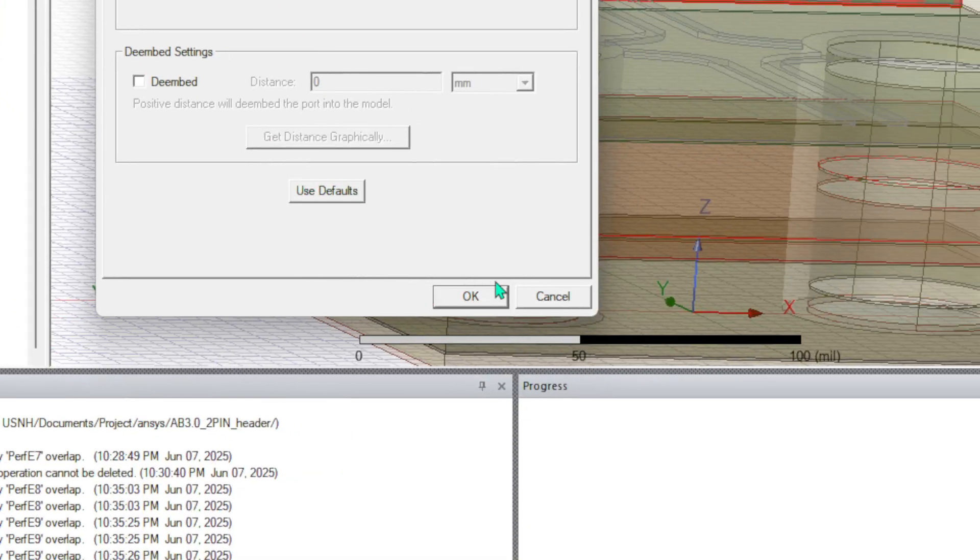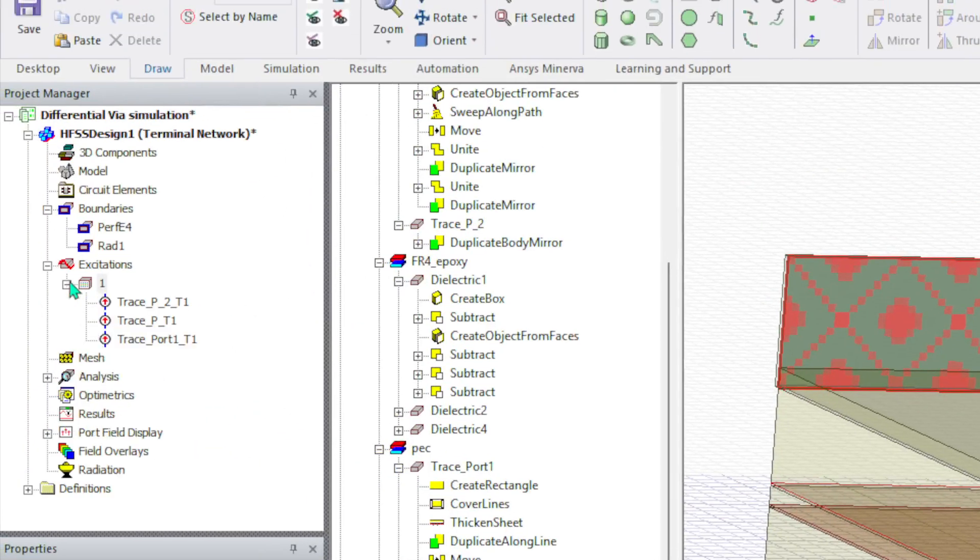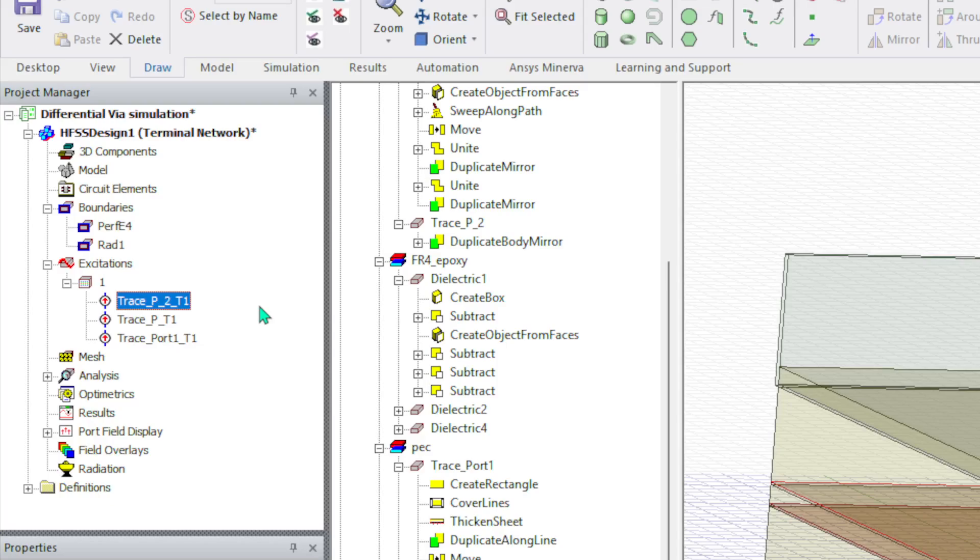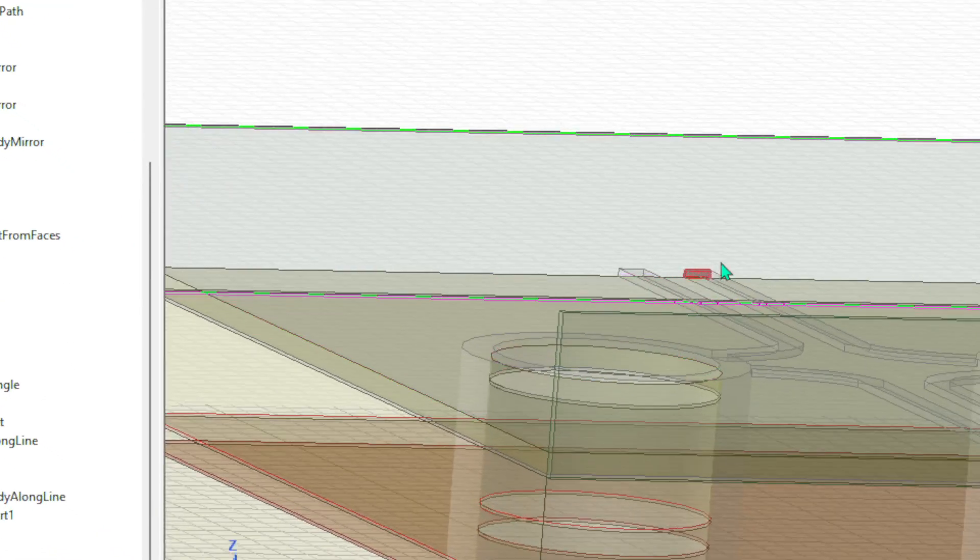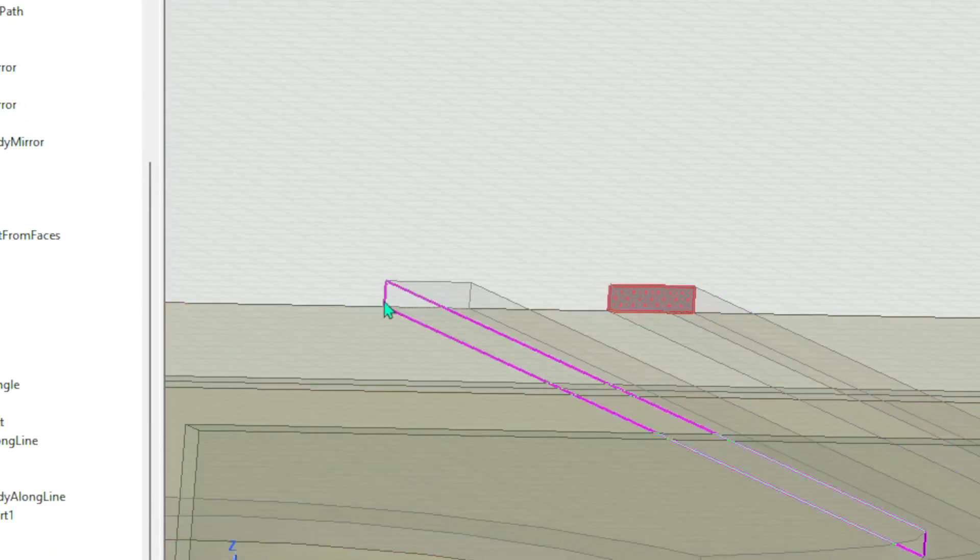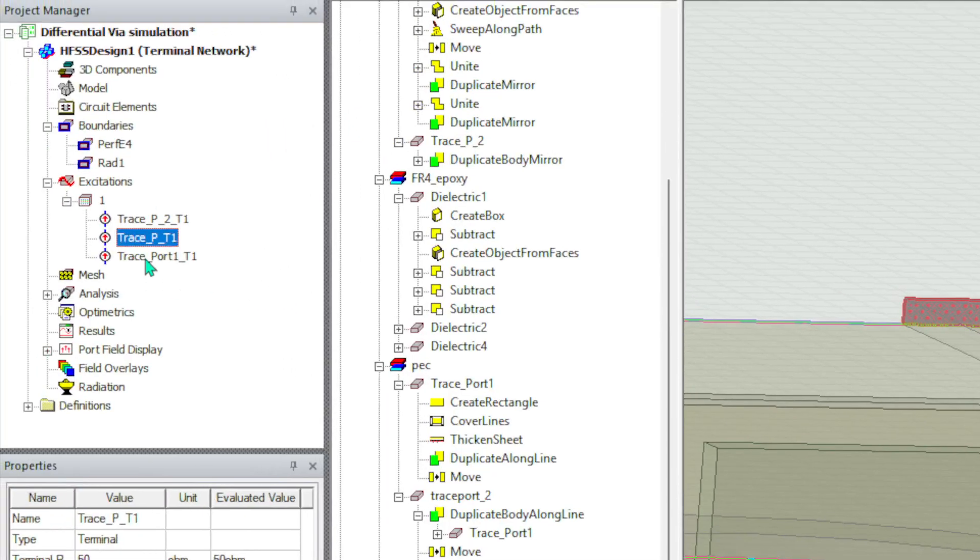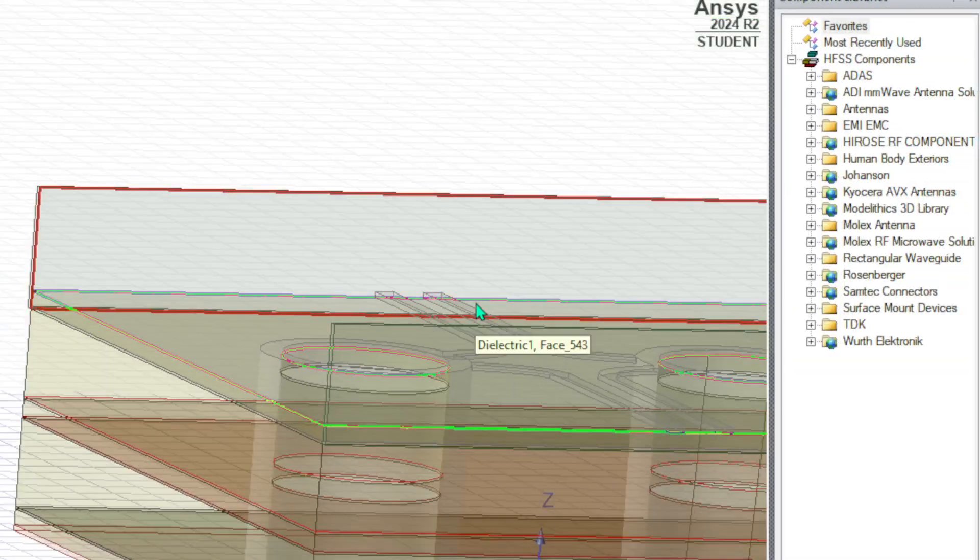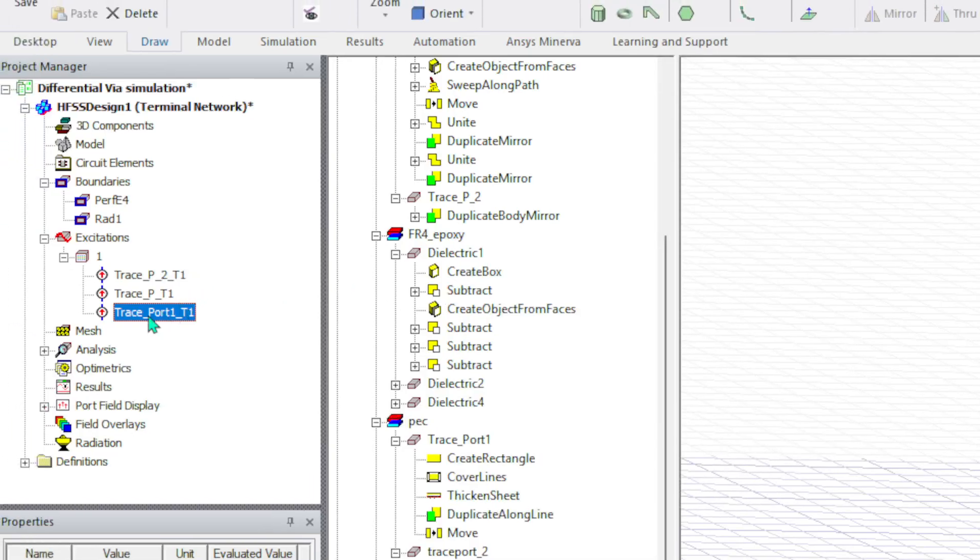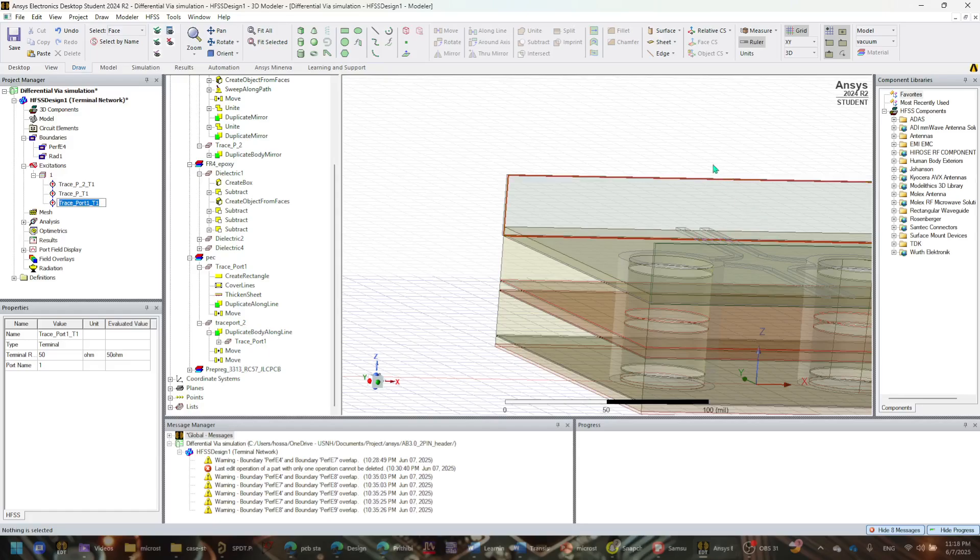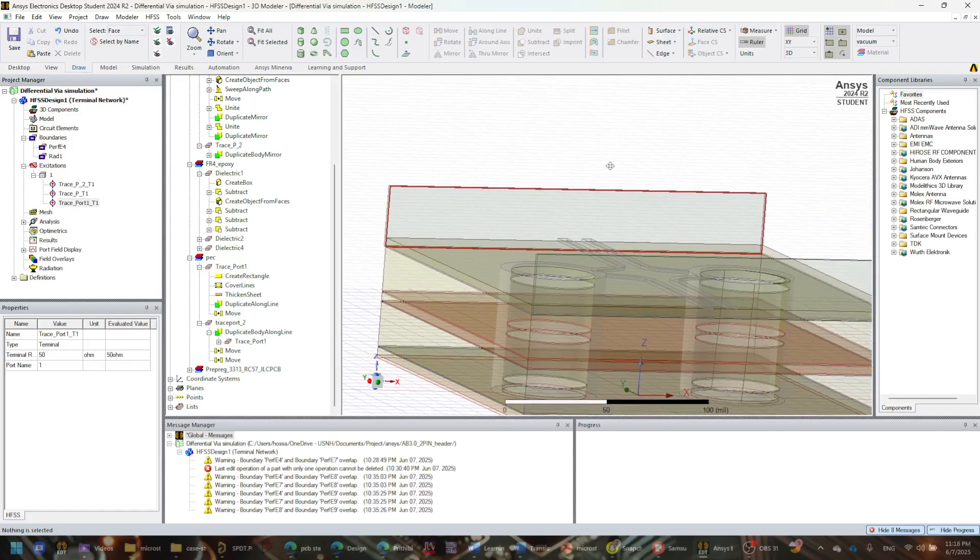So let's change this name to like port one, because this is where we're creating port one. Now if I go down here, I want to check what kind of things is basically saying. It does see the trace P2, which is the face of this differential pair, very good. It also sees the wave, maybe the whole thing as well. I don't think we really care about that part.